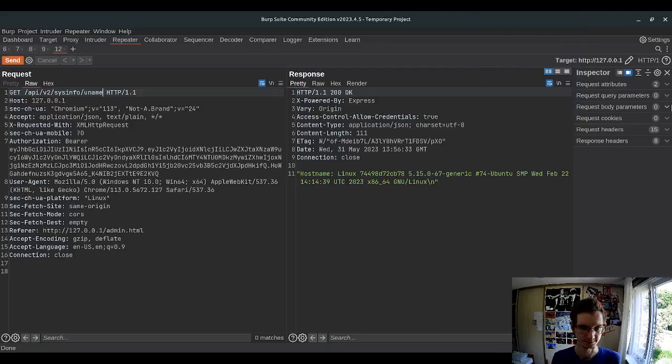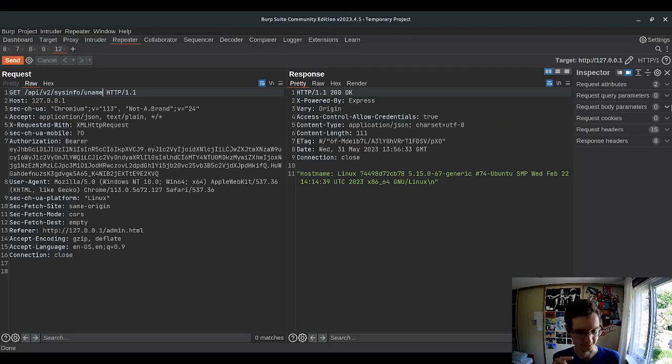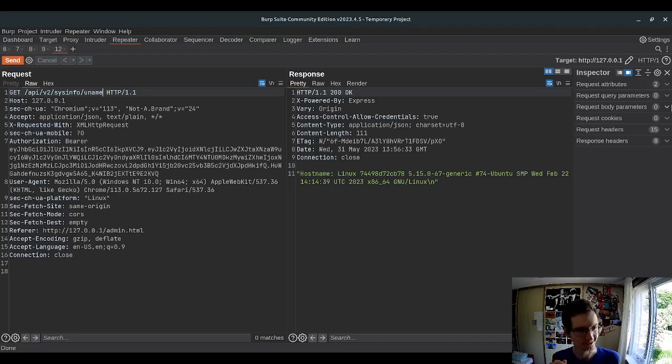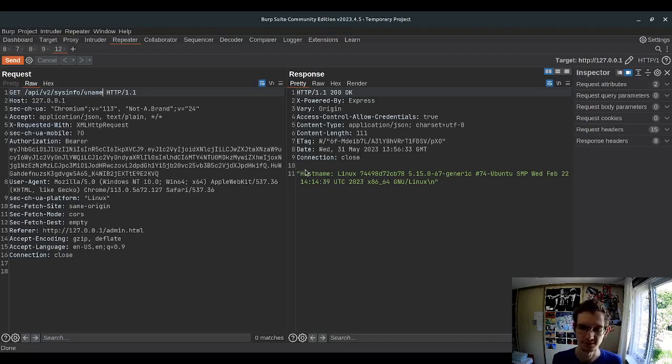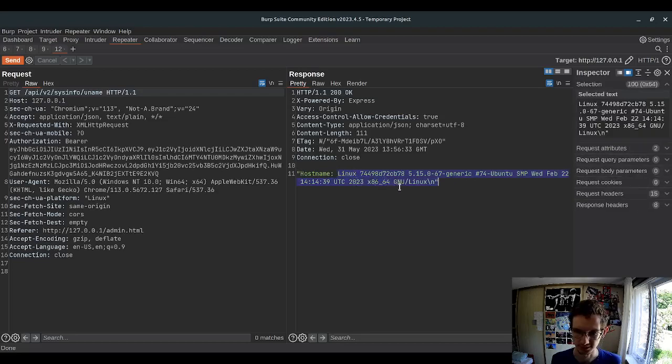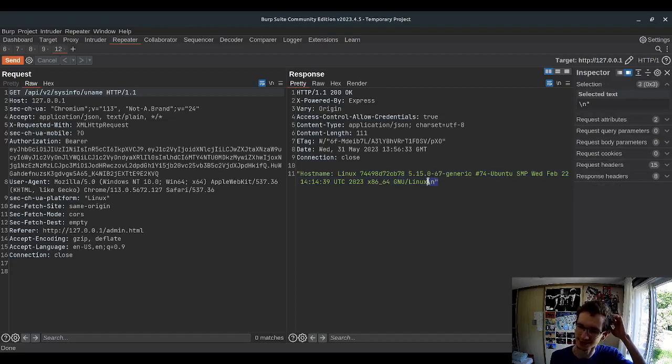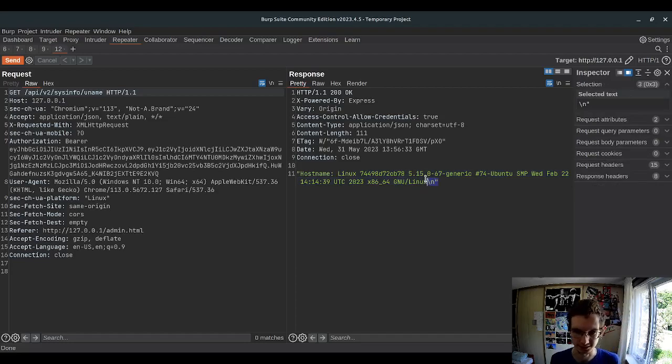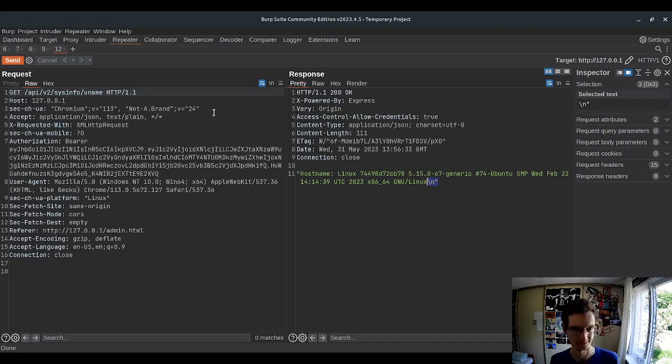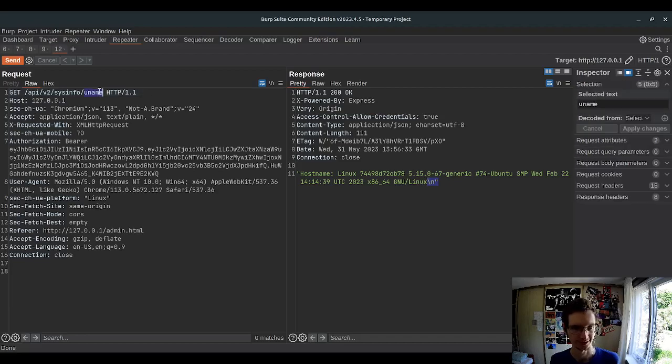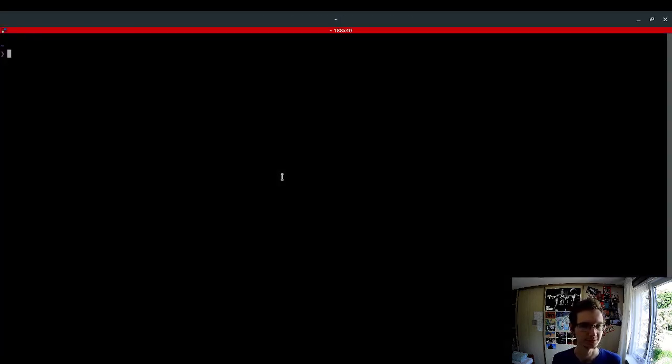In the previous video we discovered this admin-only endpoint that looks quite interesting. This output has a lot of information about the system and there is a new line at the end which suggests it executes a unix command, and I think this is the name of the command.